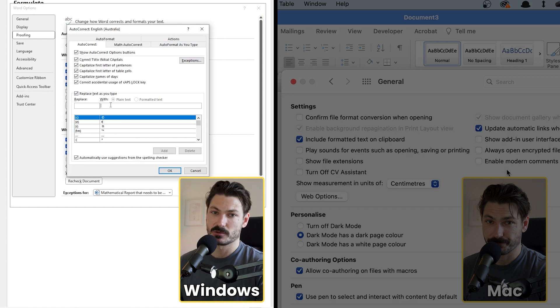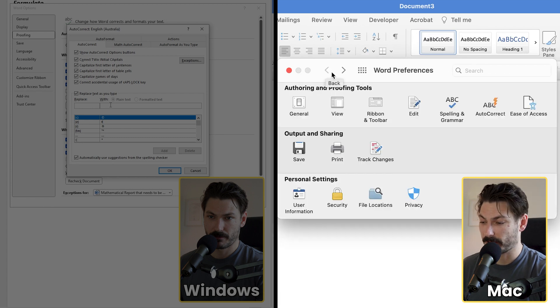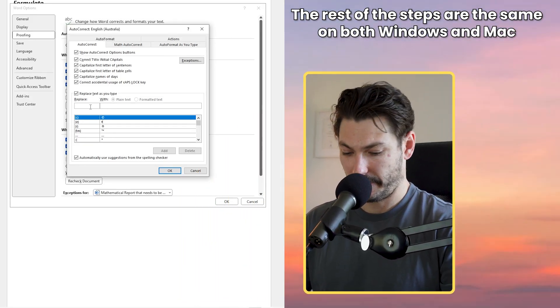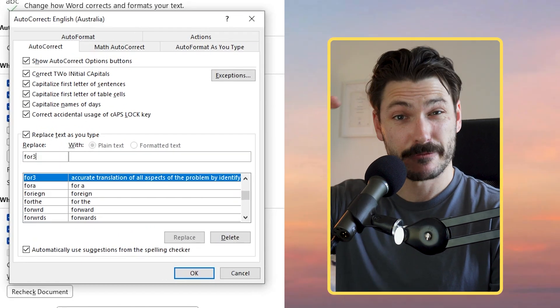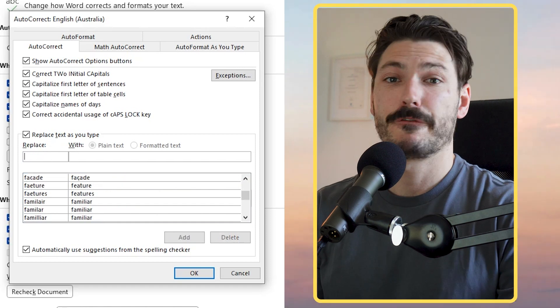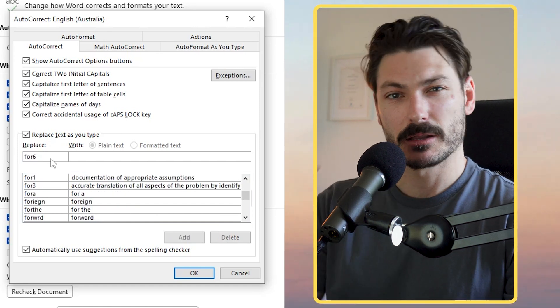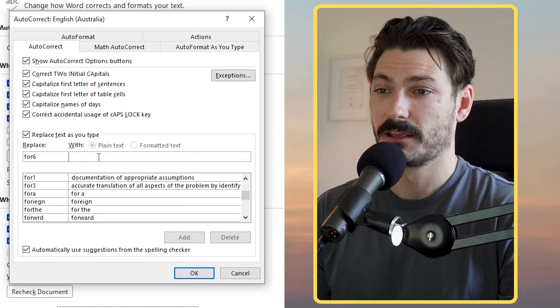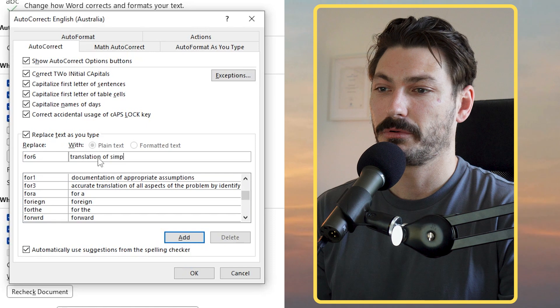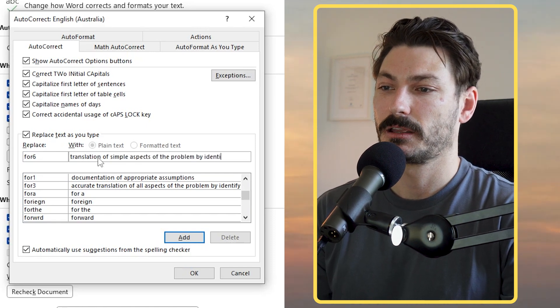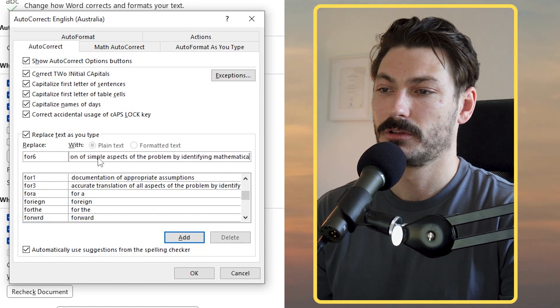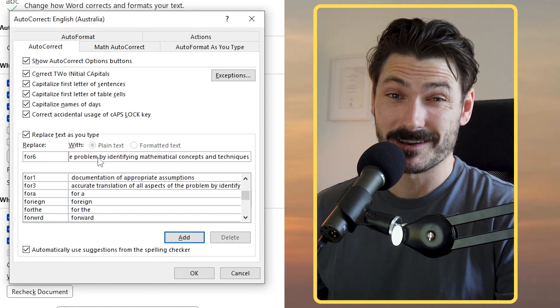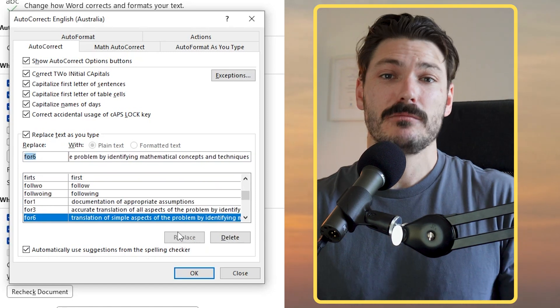To get the autocorrect section up we head back, we go to Autocorrect here, and our replace is the code that we're going to replace. So I've already done it for four three. The reason it's four three is because it's in the formulate section and it's dot point number three. But let's say I'm going to do formulate number six, which is the lower version of that. I type in four six is my command and over here I'm going to be writing 'translation of simple aspects of the problem by identifying mathematical concepts and techniques.' So I write it one time and I click Add.